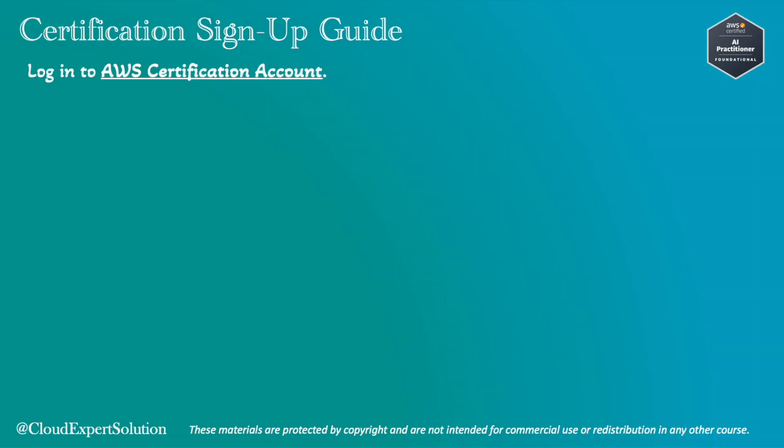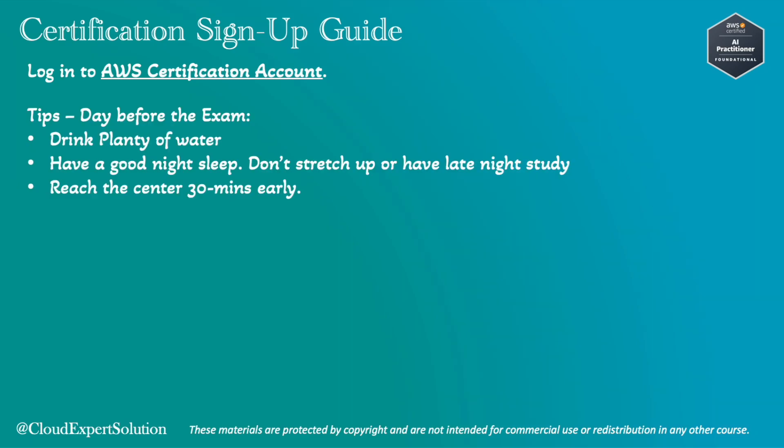Now next, I would like to share some tips with you which will make sure that you are passing the certification at first attempt. First, the day before the exam. You should drink plenty of water and try to take less water on the exam day because you don't want to go to the restroom multiple times and waste your time. If you are taking that certification from a test center, you can use the restroom but your clock will not be paused. But if you are taking online, you are not allowed to take any break.